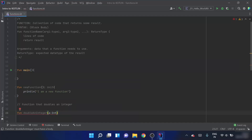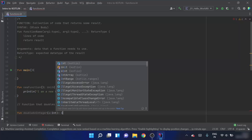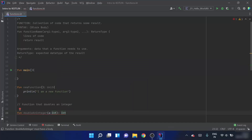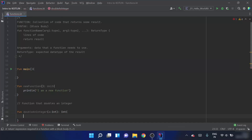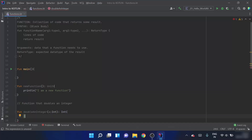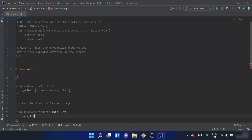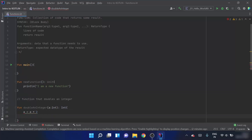Next, we mention the return type. Since the function returns an integer, the return type is int. Now we open the function and write the code. We have argument 'a', and we need to multiply it by 2, so we write a = a * 2, and then return a.